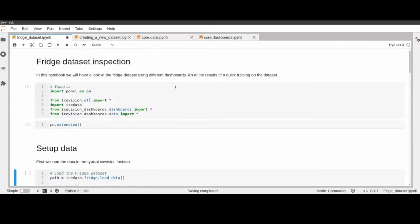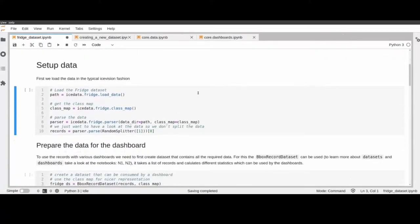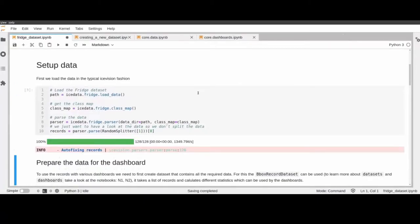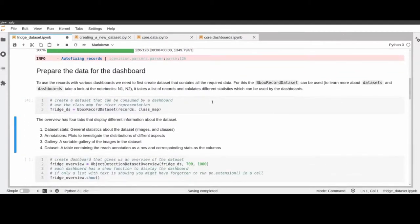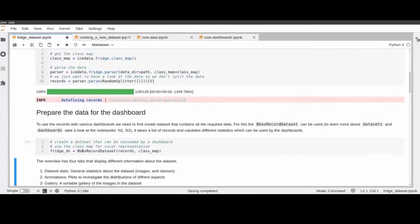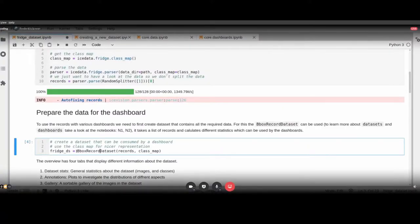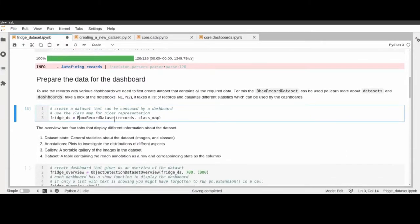The first example looks at some data — specifically the fridge dataset. We just load the data as normal, and then we create a BBoxRecordDataset. Every class of data has a separate dataset class required for the dashboards to consume. The dashboard can be generated for nearly all object detection tasks — you just use the BBoxRecordDataset, which takes a list of records and a class map.